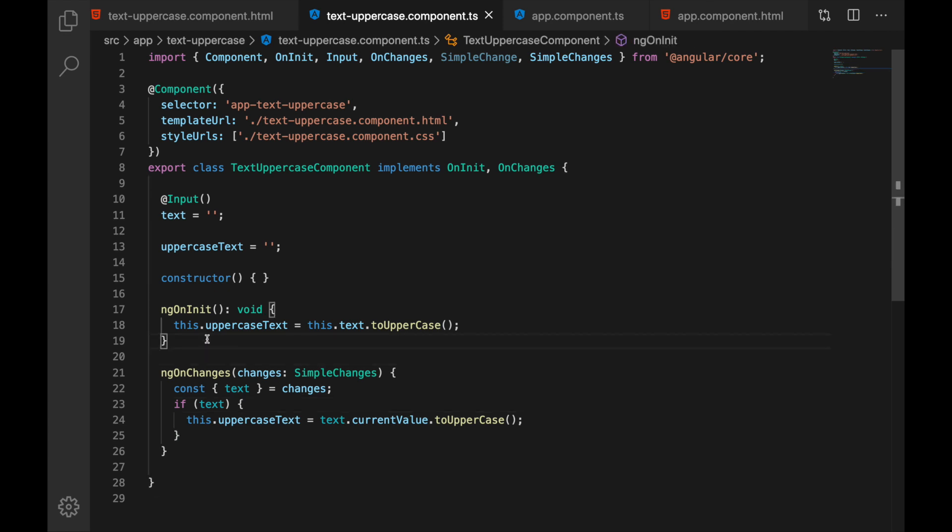Now both of these handlers are really good and they can be used but as component gets complex and maybe we have many inputs and we have some complex logics that do transformations now we might want to use some observables and that's what I'm going to show you now.